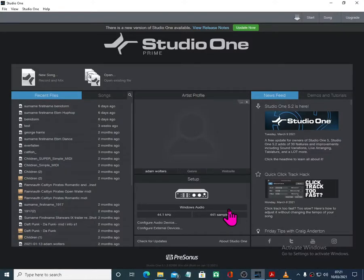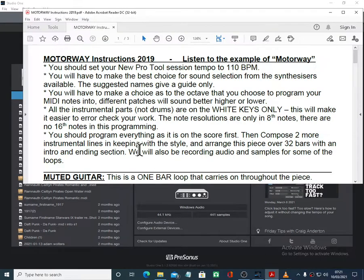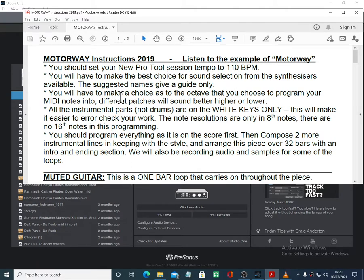Morning, welcome to this walkthrough on Motorway — the piece Motorway for Studio One. So this is the Motorway instructions for Studio One. We're going to start a new Studio One project, we're going to set the tempo to 110, and we're going to save it properly. We have to make the best sound choices.